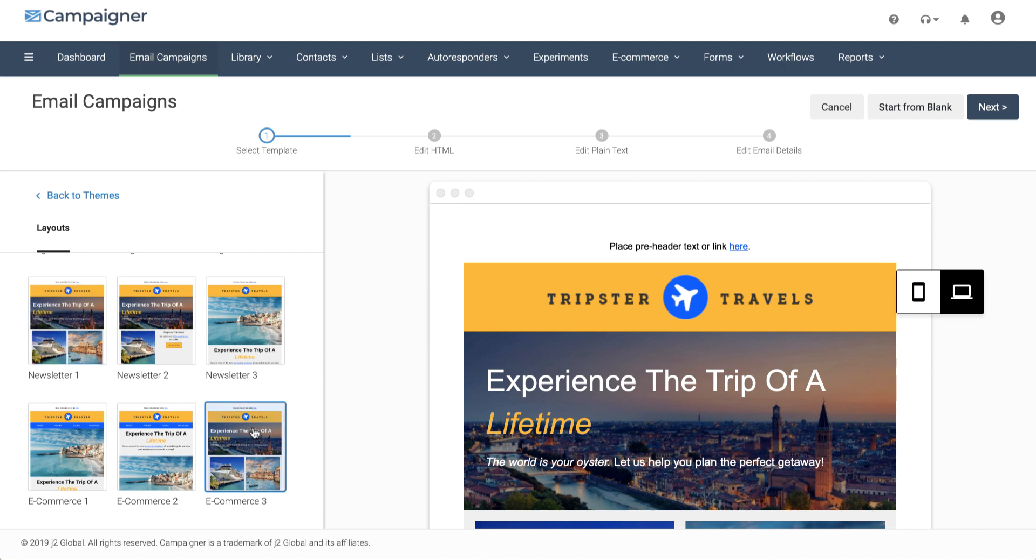Can't find what you're looking for? You can also start from a blank canvas and go from there. Let's take a look at this travel theme.